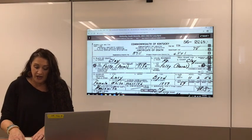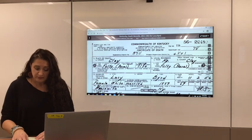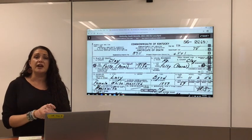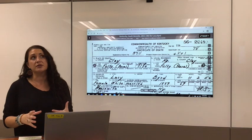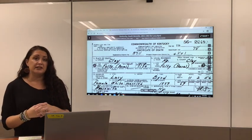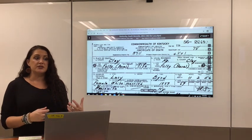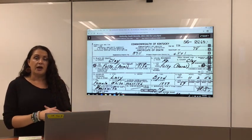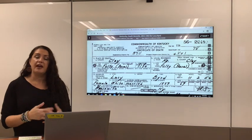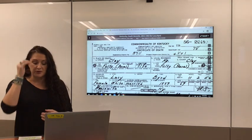I have a death record here pulled up. For most vital records, they're usually based on the county level. A lot of the older ones are federal, but most of the time you have to know the county where they had passed or where they were born.